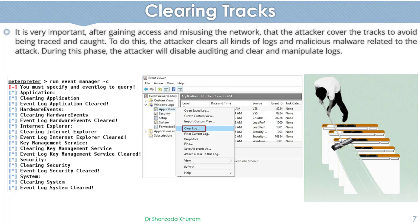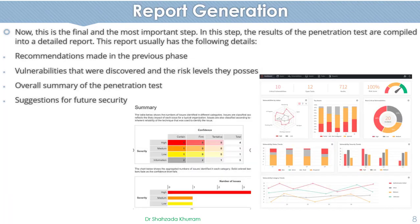The next step is called Report Generation. This is a very important step. In this step, the results of the penetration test are compiled into a detailed report. This report usually contains the following details.